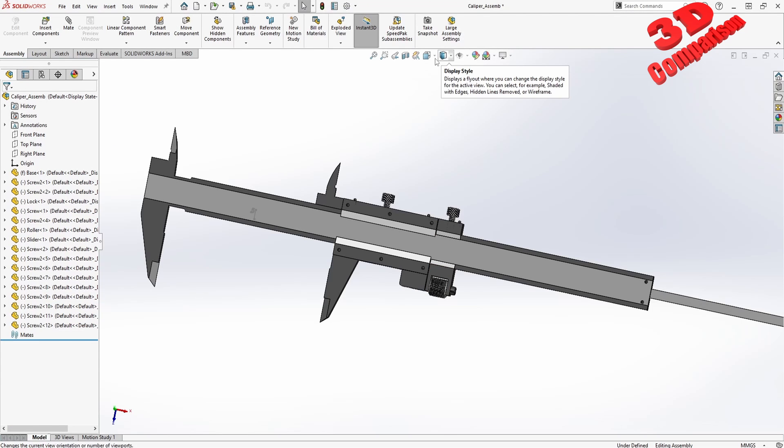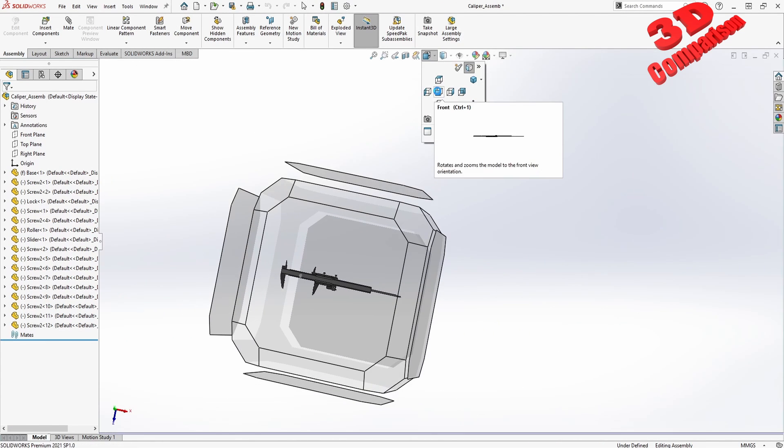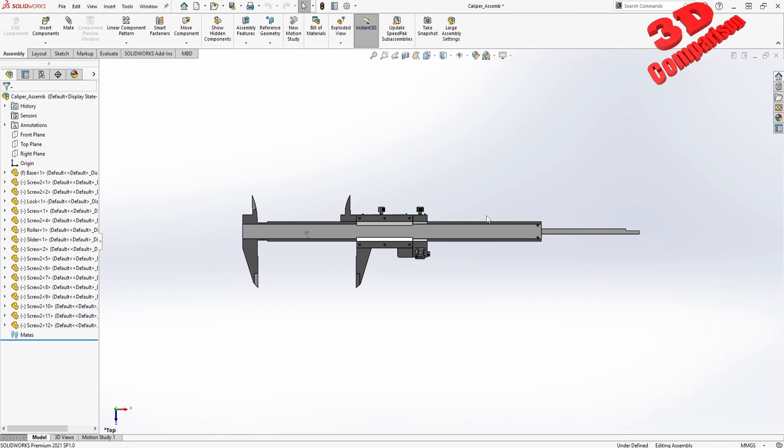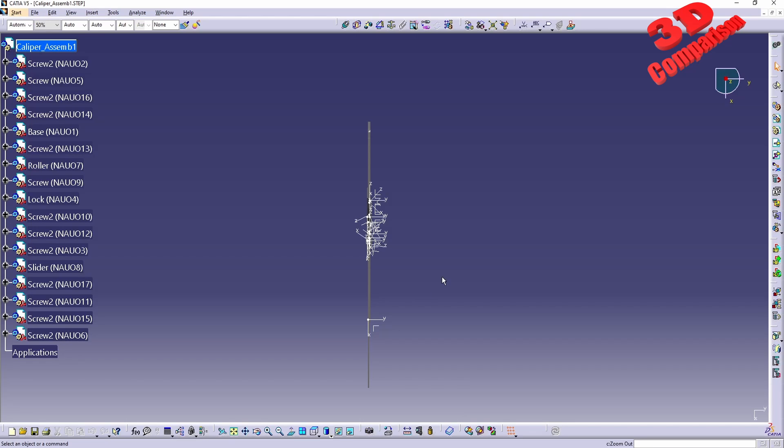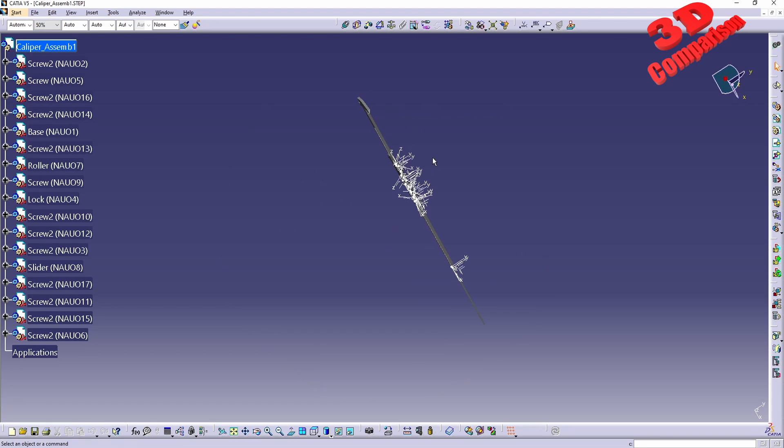For example, if within SolidWorks I go to the top view, which will be this one, we're going to see that the caliper will look like this.